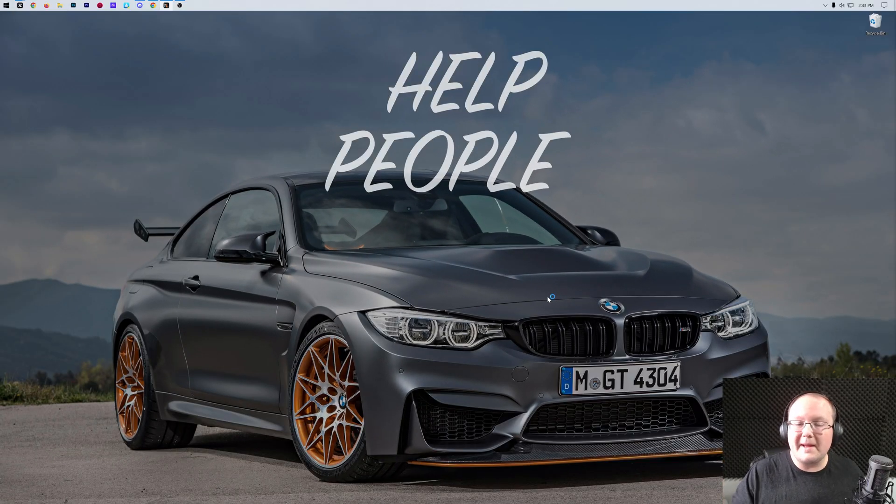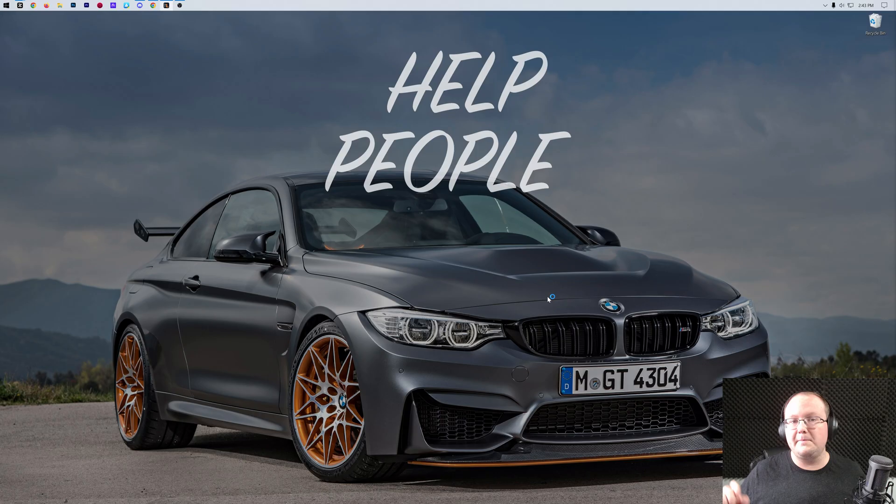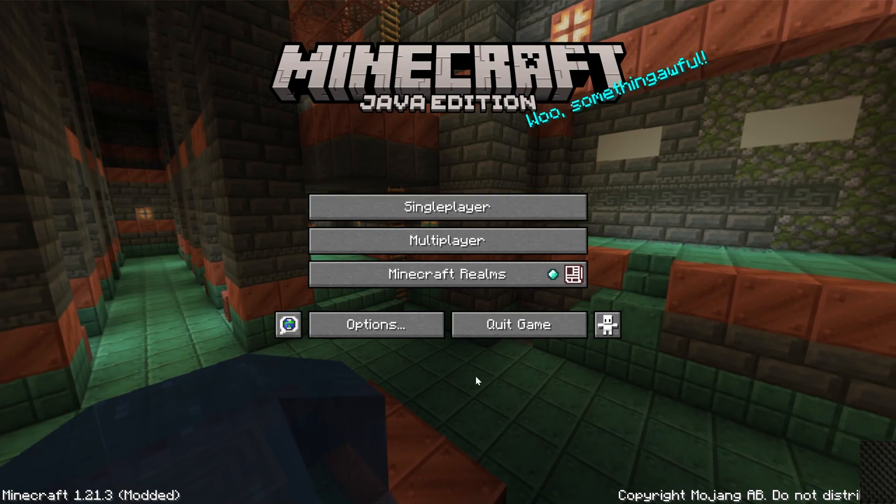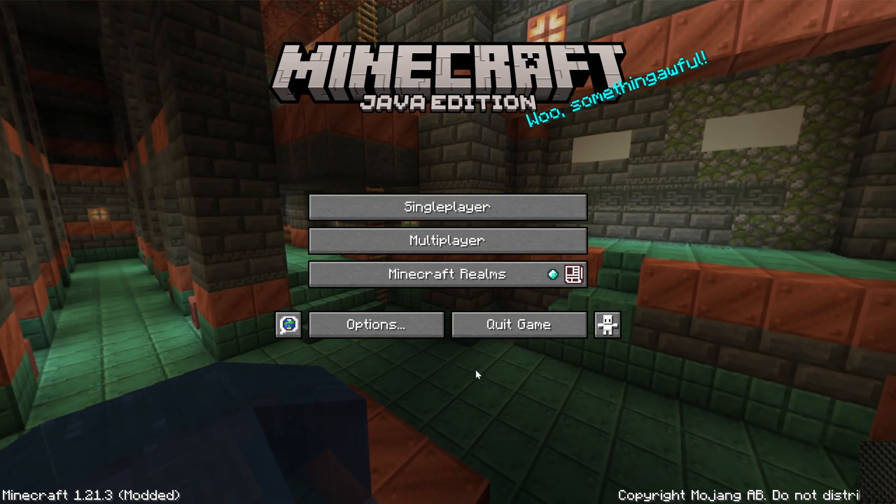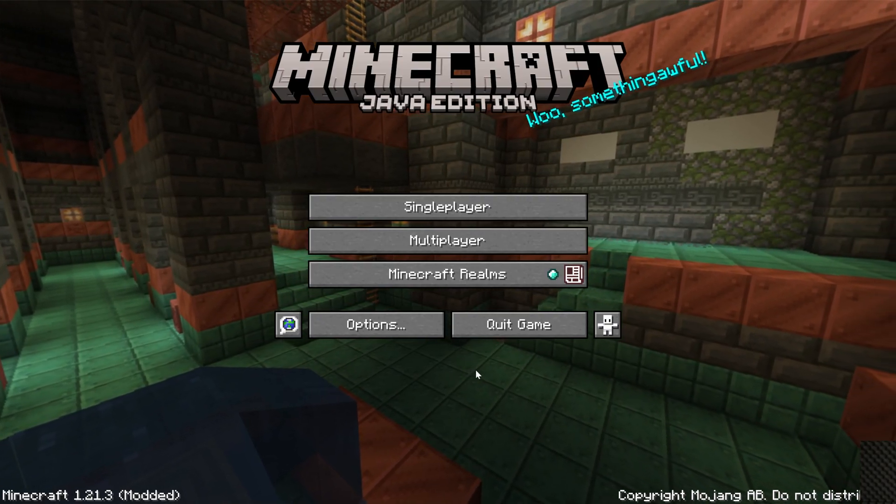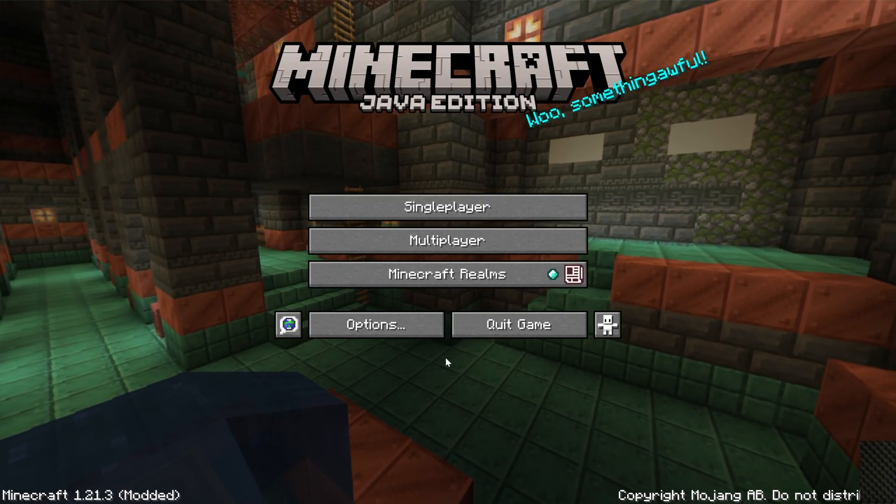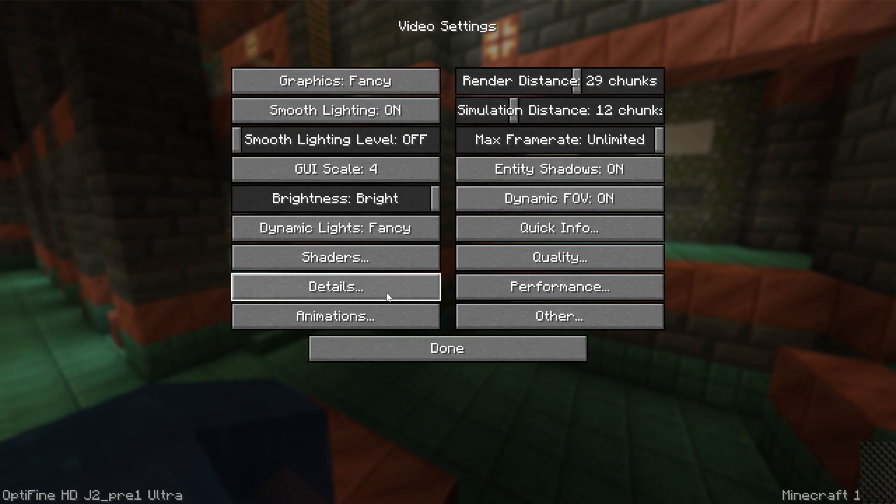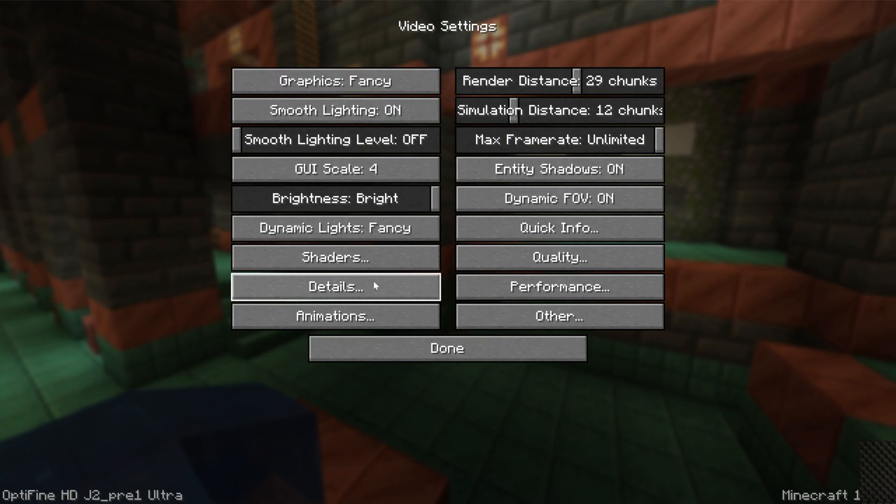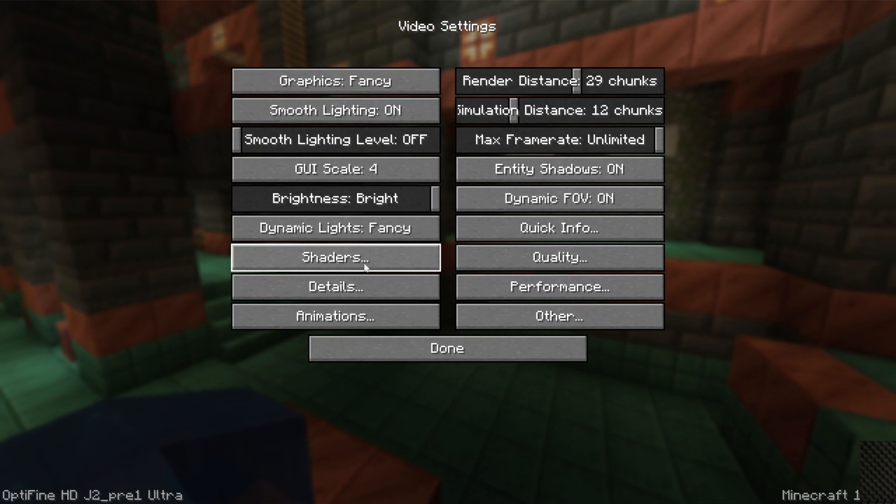From here, Minecraft will open up, and Optifine will be installed. Now, in Minecraft, it's actually interesting because you can't see that Optifine's working from the main menu. You've got to go into Options and then Video Settings, and here it is. Here is all of Optifine's settings.